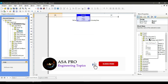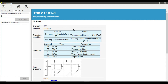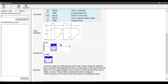Next let's see the off delay timer, or TOF. This is the details about the TOF timer. The reason it is called an off delay timer is that the output turns off after a delay. Looking at the function diagram, as soon as the input is turned on the output turns on as well. The elapsed time starts counting when the input turns off, while the output is still on. When the elapsed time reaches the preset time, the output turns off.